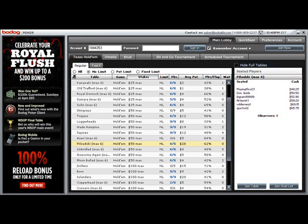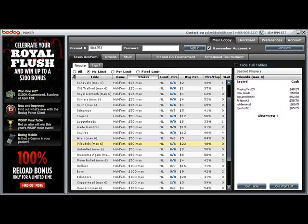Hold on. I had done an entire video about the Bodog 100k guarantee tournament, and oddly I got an issue of Card Player lands on my desk. I'm flipping through it, and Jeff Shulman in his From the Publisher section, and this is the October 14, 2008 edition of Card Player, mentions the same thing, the Bodog 100k, and here's what he has to say about it.